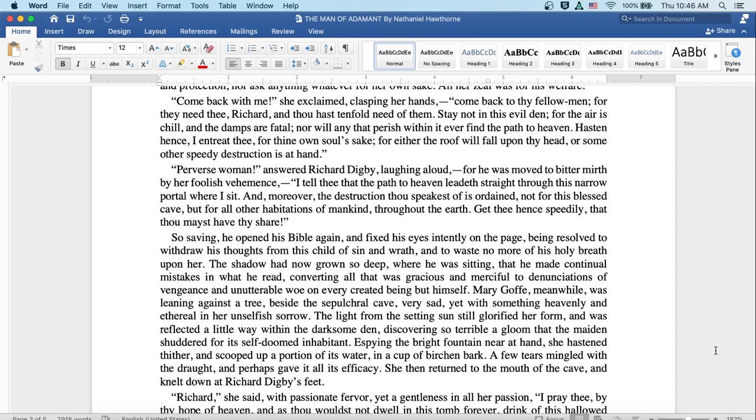Mary Goff, meanwhile, was leaning against a tree beside the sepulchral cave, very sad, yet was something heavenly and ethereal in her unselfish sorrow.